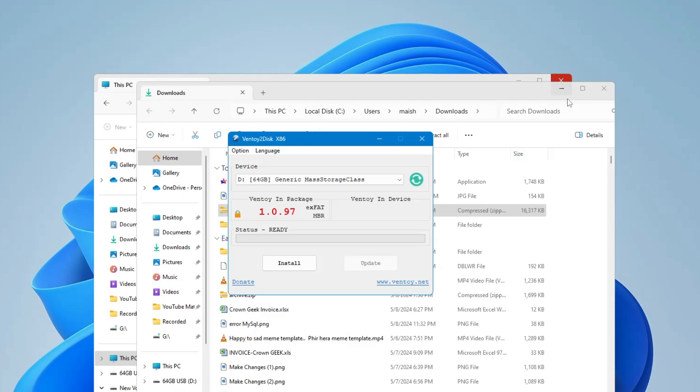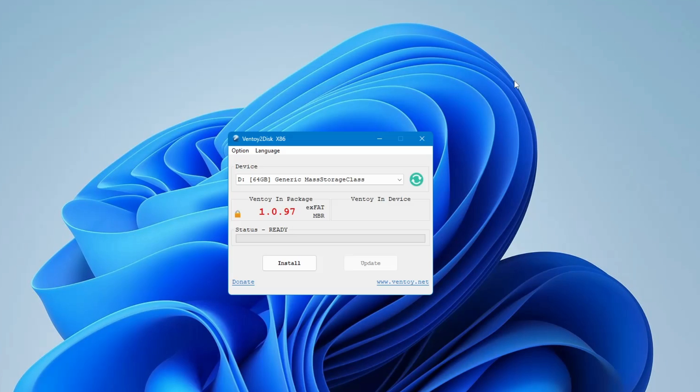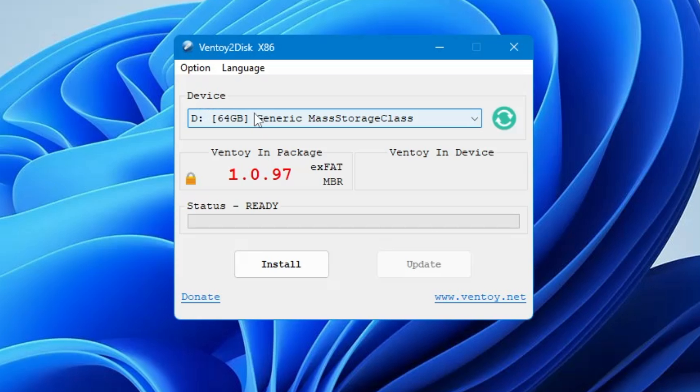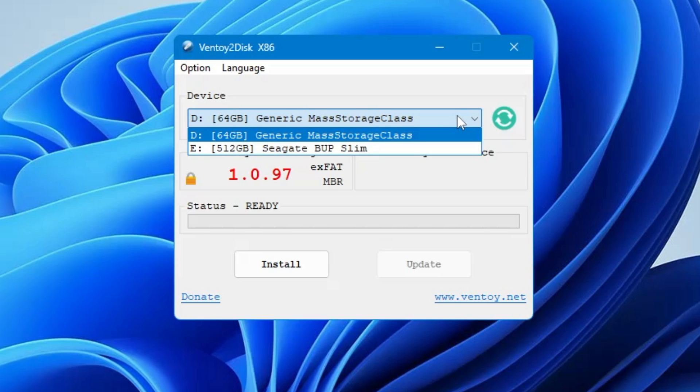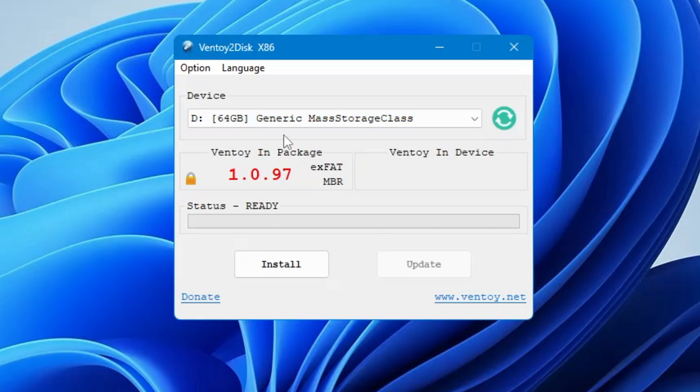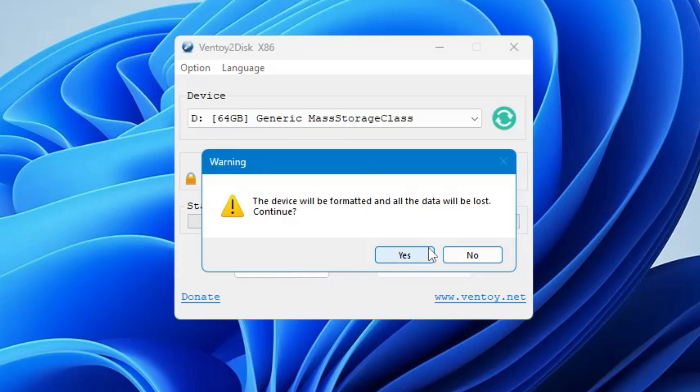This kind of simple dashboard of Ventoy will be coming up. Now here from the top Device section you have to click on the drop down and select the right USB that you want to make Hiren's bootable USB. Select it, then you just need to click on Install, click on Yes.